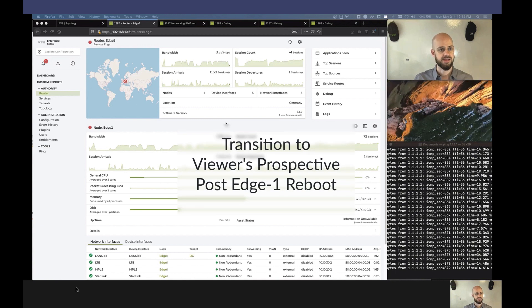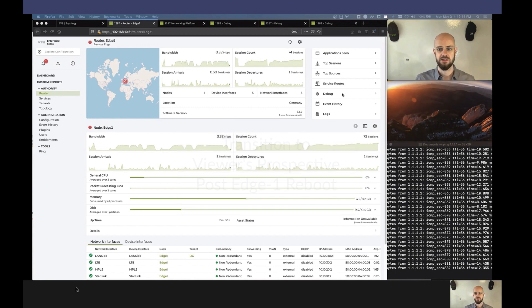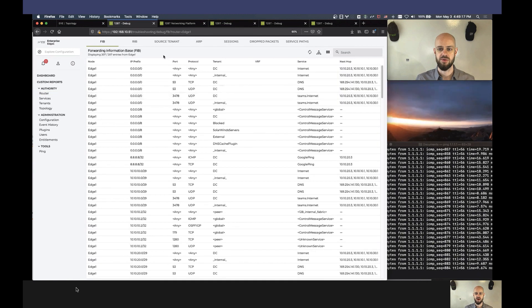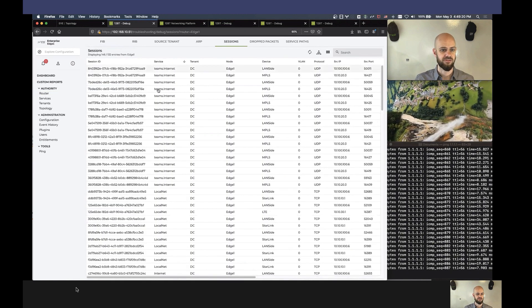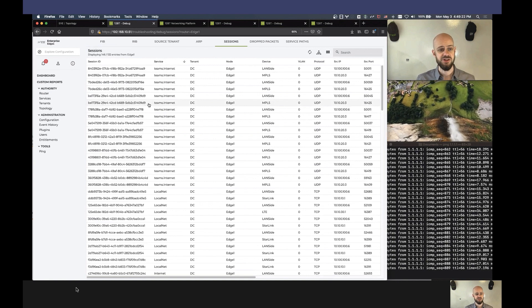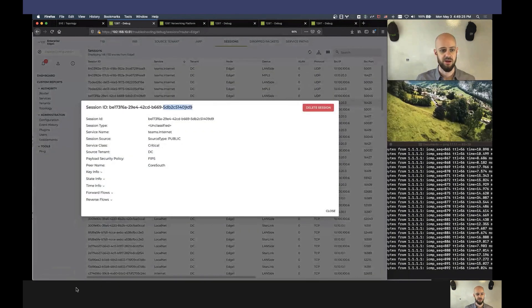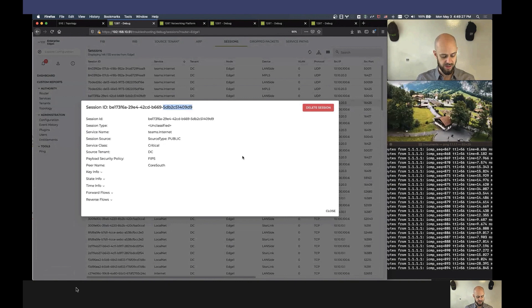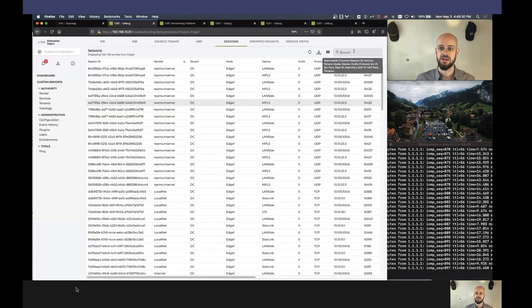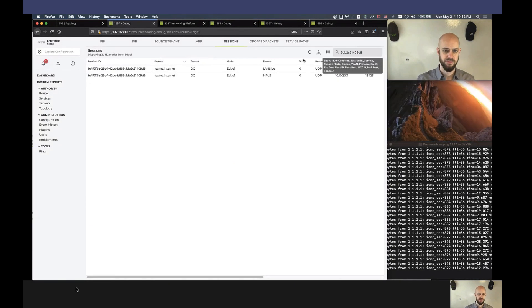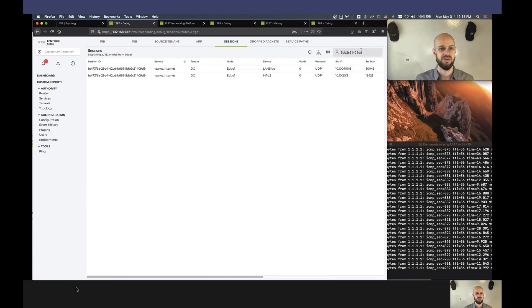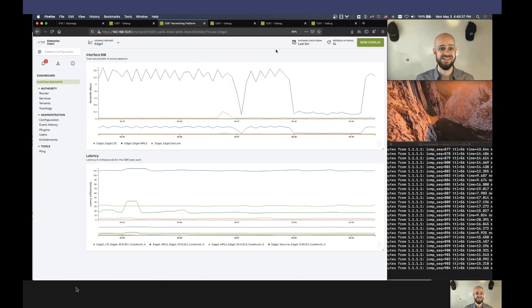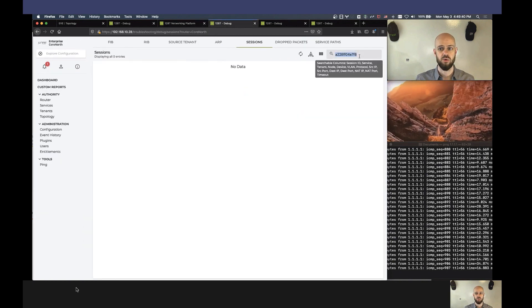So, I can see my Edge 1 router. First one I want to do is take a look at the sessions that are going through the router and just to see what our Teams traffic is currently doing. So each session is assigned a globally unique session identifier that helps us see exactly what it is, where it's going, where it came from. And so I'm going to take that session identifier, and I can see right now it's coming in the LAN and it's going up the MPLS. And I can take the same session identifier, and I'll look at Core North.